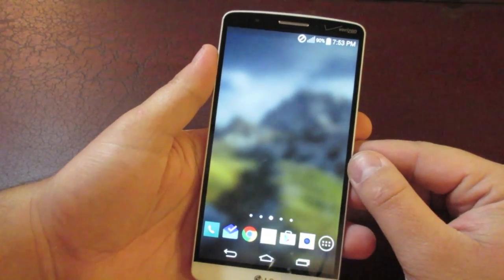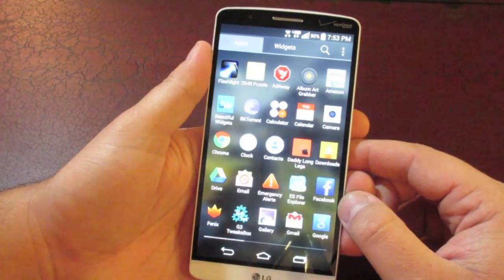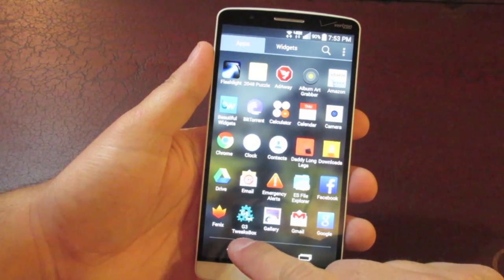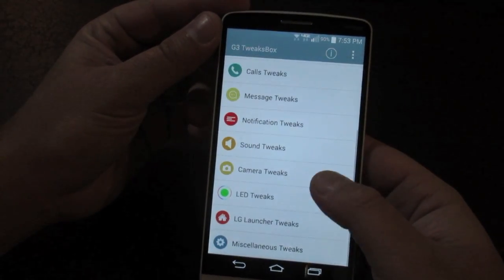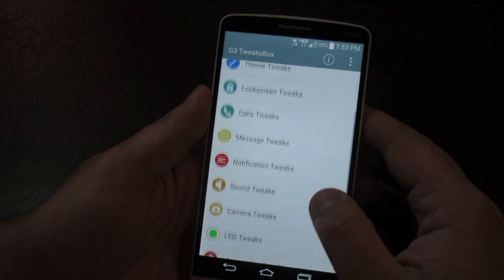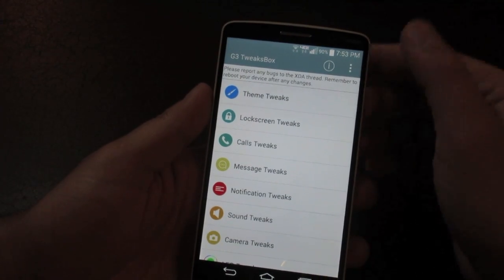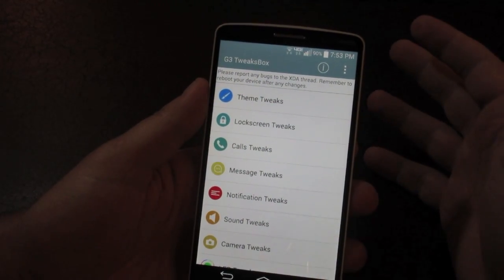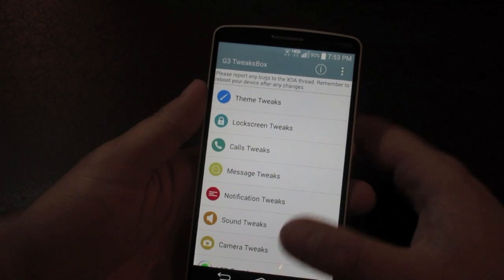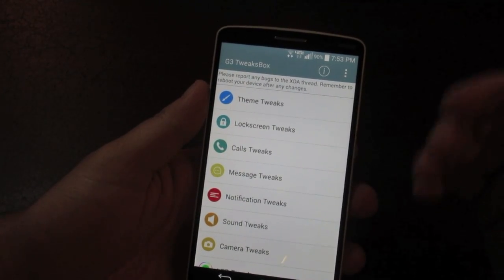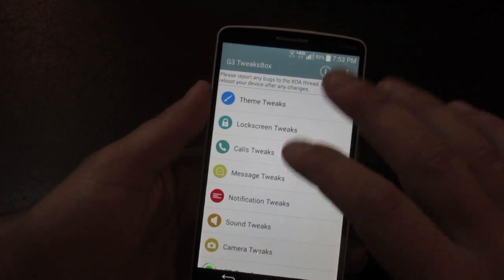Once your phone reboots, go into your app drawer and jump into the G3 Tweak Box app. A tip: I like to go through and make all the changes I want at once, then do a single reboot at the very end, so you're not rebooting multiple times. You can do one reboot when finished and all changes will take effect.